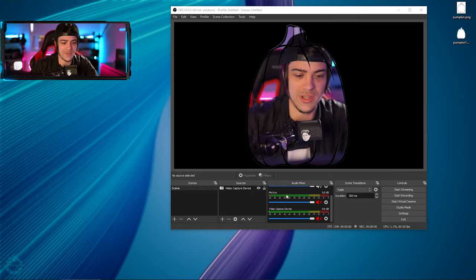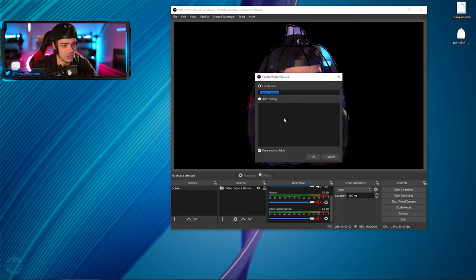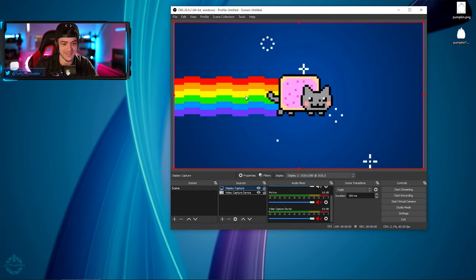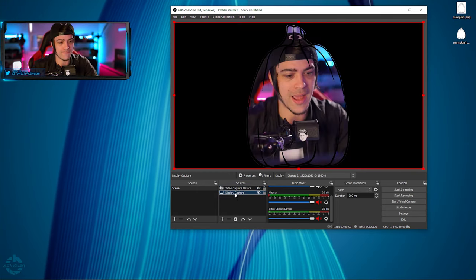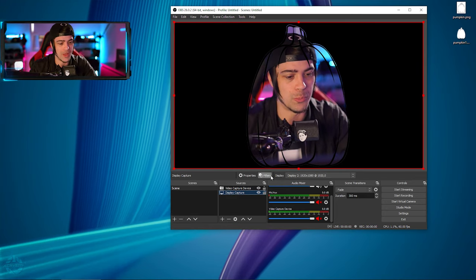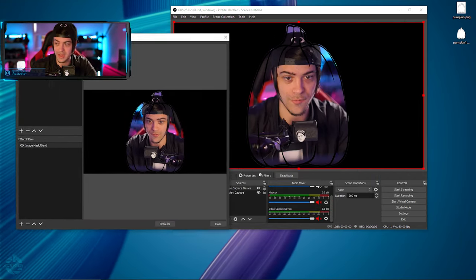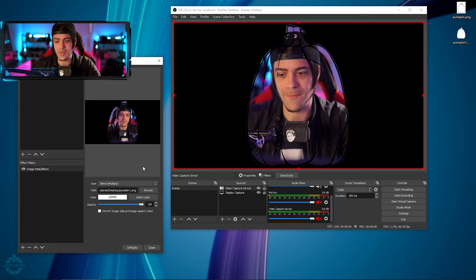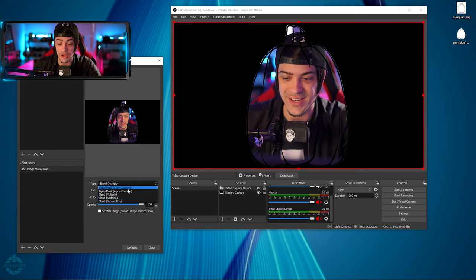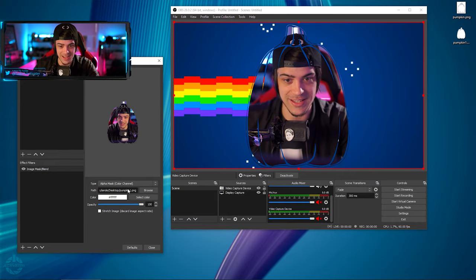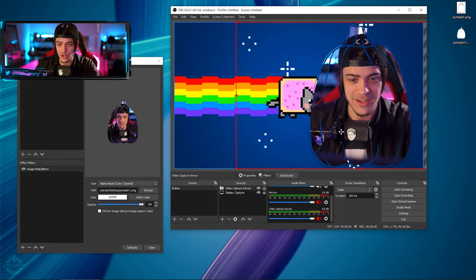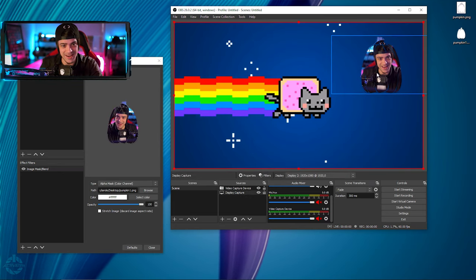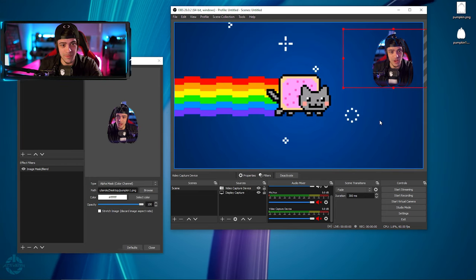If I wanted to keep the lines I could go to Image Mask and leave it as is. I'm also going to add a Display Capture of my other monitor — for some reason it's Nyan Cat, but that's okay. I move that below my video channel, go back into my video's filters, and switch over to the Alpha Mask Color Channel. Now I've got Nyan Cat in the background — that could be my gameplay — and I bring my cam down. Now I am a pumpkin!